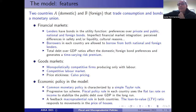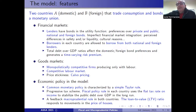This is a way to capture imperfect financial market integration in the monetary union due to perceived differences in safety, liquidity, or cultural reasons. Borrowers in each country are allowed to borrow from both national and foreign lenders. The total debt-to-GDP ratio affects domestic and foreign bond preferences and generates a time-varying risk premium.